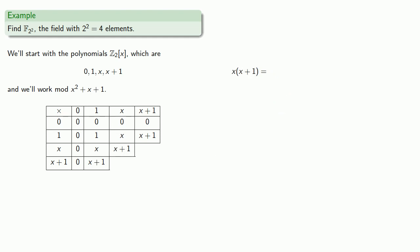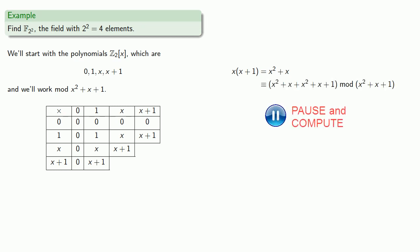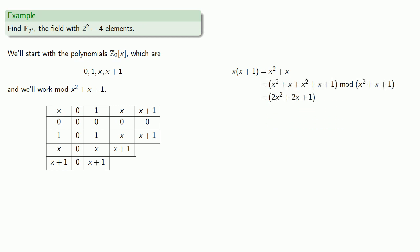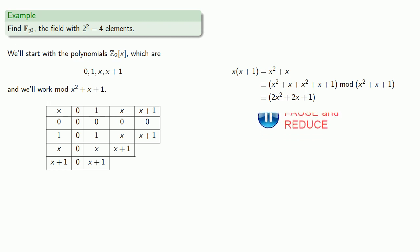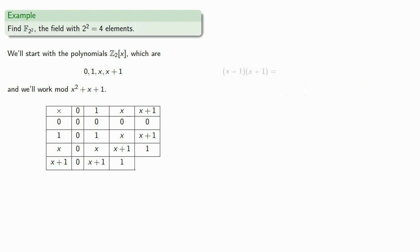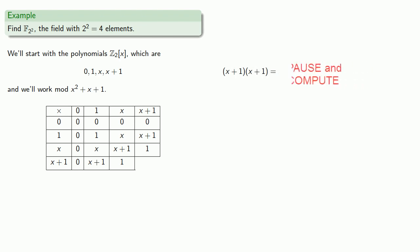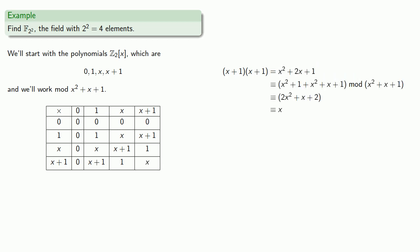Similarly, x times x plus 1, we can multiply that out using our ordinary polynomial multiplication, add the modulus, and reduce our coefficients mod 2. And similarly for x plus 1 times x plus 1. This gives us the finite field with 4 elements, designated GF(2^2), the Galois field with 2 squared 4 elements.